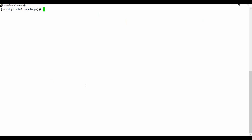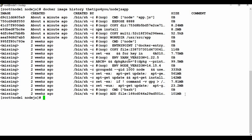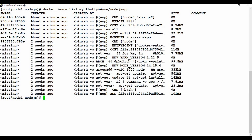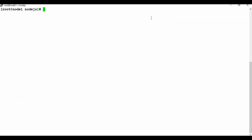To view the full history of what happened during the image build, use: docker image history tipsfor you/nodejs-app. This shows all the layers — the working directory, npm install, files copied from the node base image on Docker Hub, and the EXPOSE and CMD (node app.js) instructions.